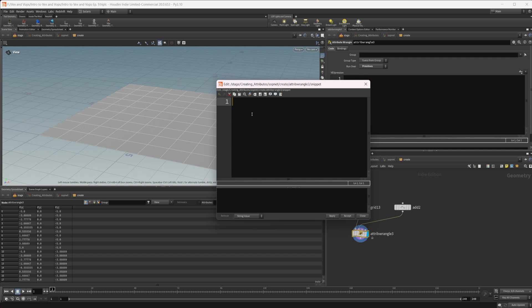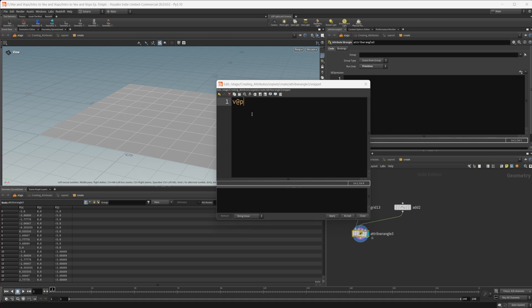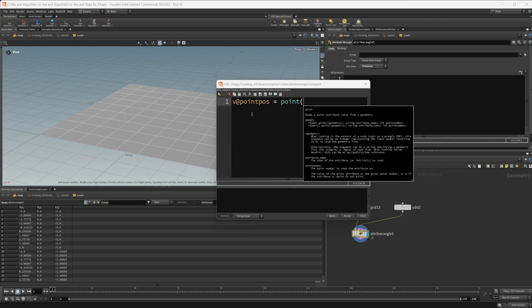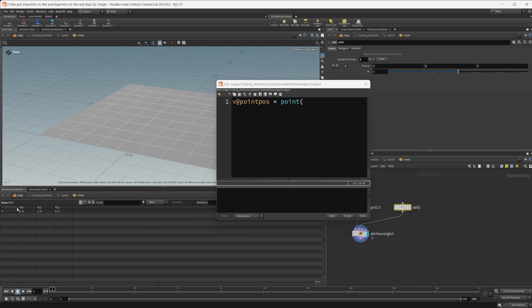Let's go ahead and create that attribute. We could set this to a variable if we would like, but I'm going to just leave it as an attribute. I like to leave things as attributes to start off with, just because I can see very easily in the geometry spreadsheet, whether or not things are working or if I've messed something up. So let's do v@ and we'll call this point_pos, and we'll set that equal to, then we'll use the point function to grab the position of our point. If we look at our add node, we have a point position, but we don't have any primitive attributes. So we're just going to grab the position of our point and that is a vector.